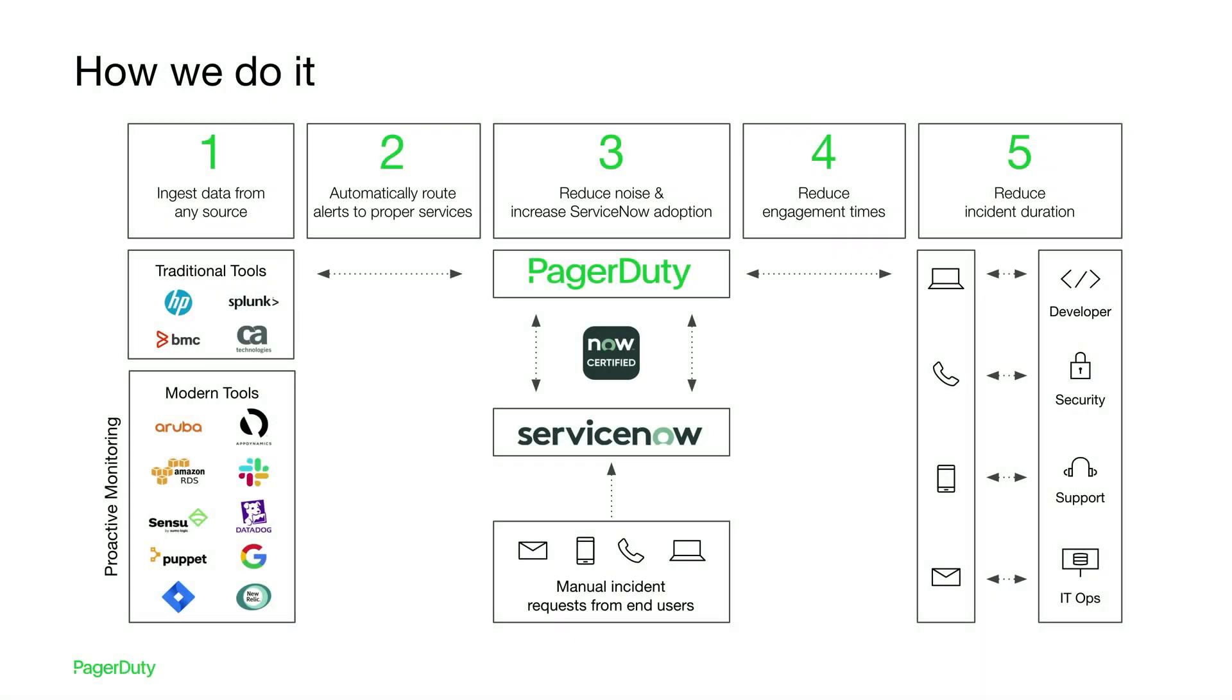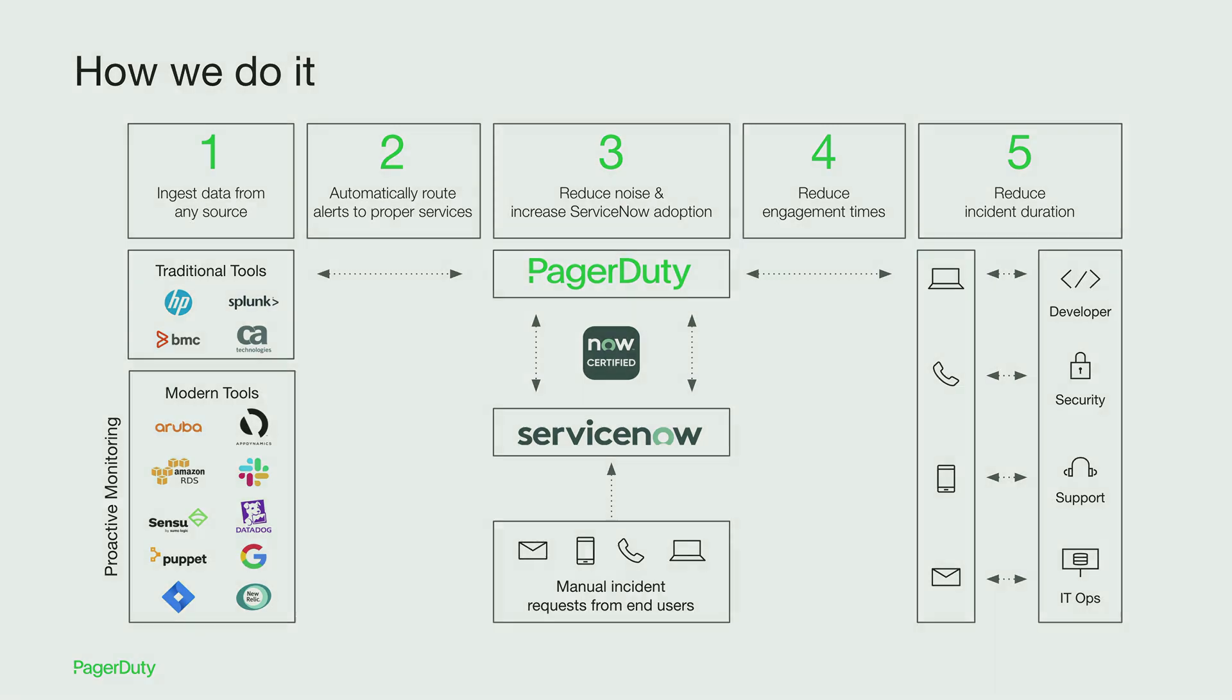To wrap things up, your initiation point can be humans, ServiceNow, or tools directly sending alerts into PagerDuty. Both platforms will synchronize with each other so that all teams will have the necessary information to manage their critical incidents using the interface of their choice.